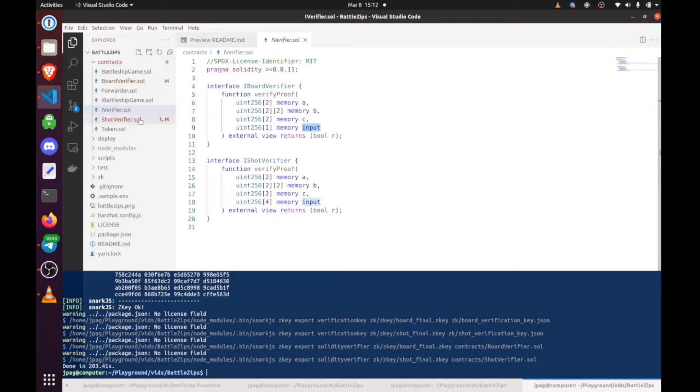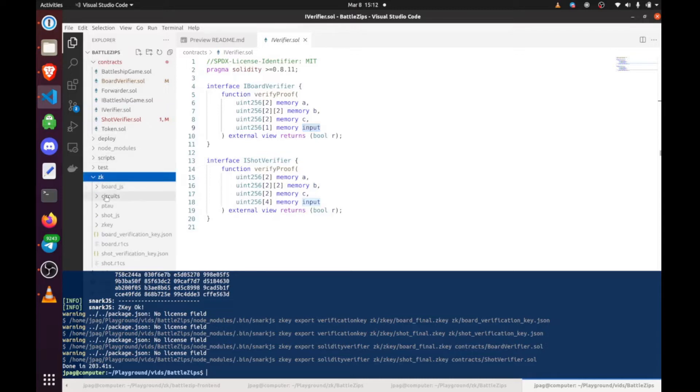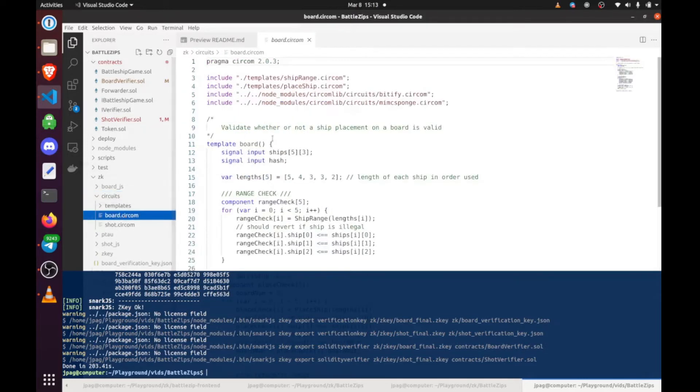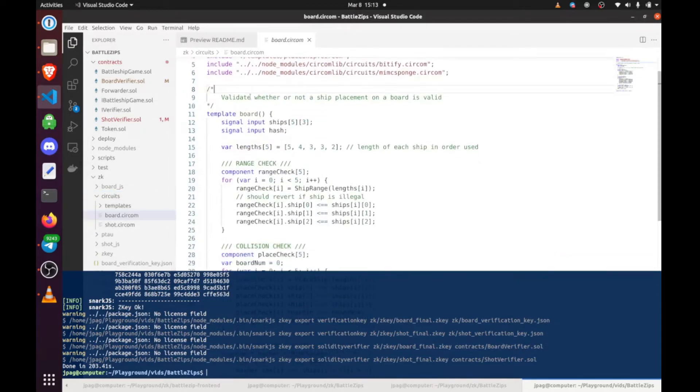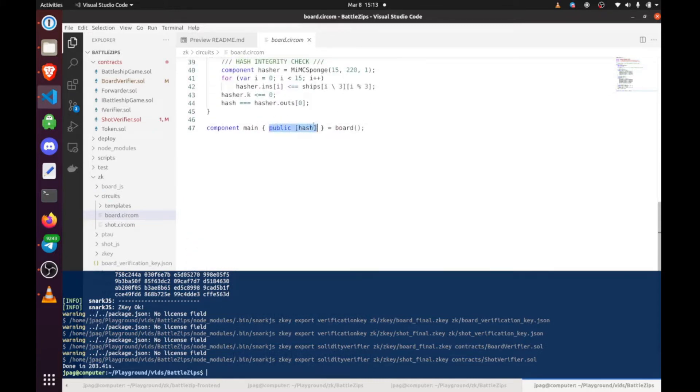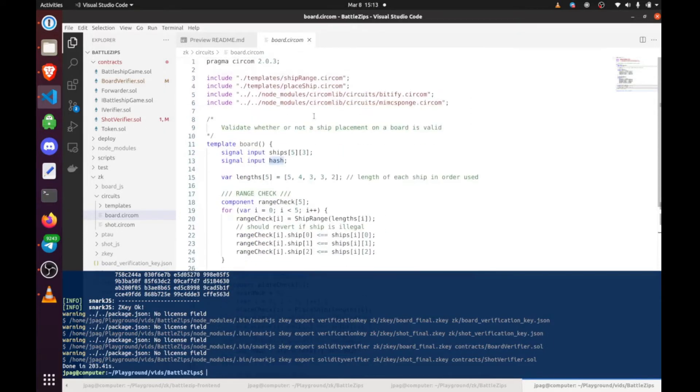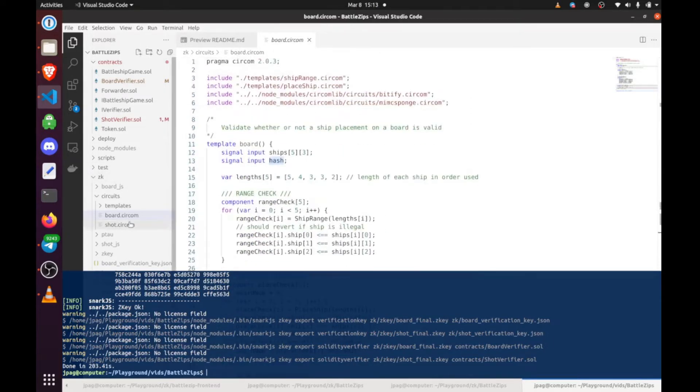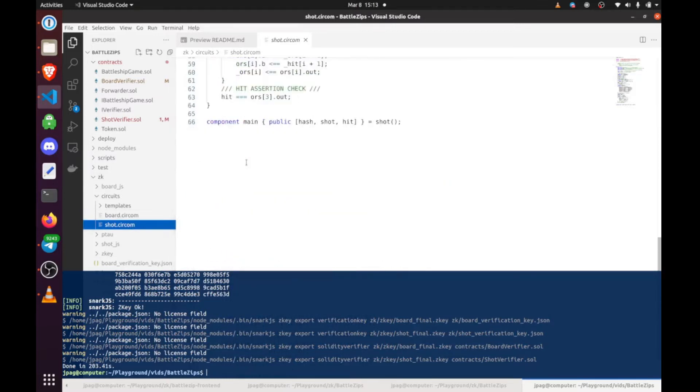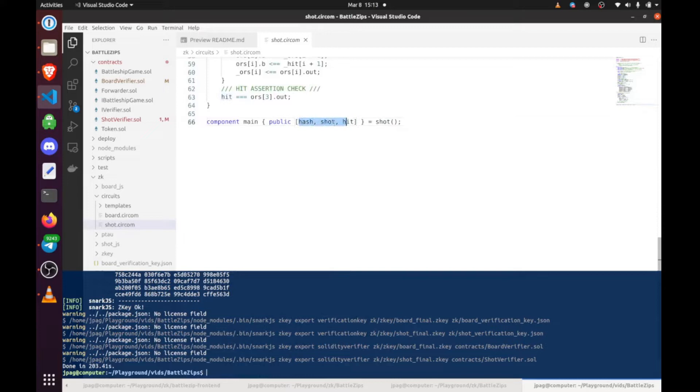If we go really quickly just to give you a taste of the CIRCOM, we have board verifier. Let's go to board, and you can see that if we scroll down all the way here, there is a single public input, and that is hash. We'll get back to what all this means in a second. For shot, there is hash, shot, and hit, which is three inputs.